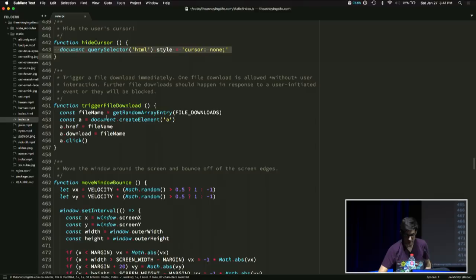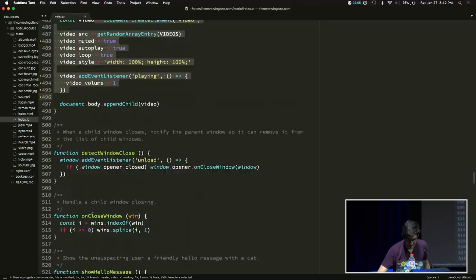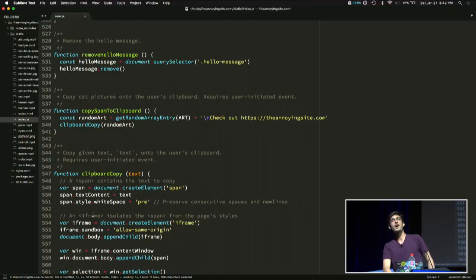Let's trigger a file download every time you click on anything. This is the code to move the window around. This is the code to play videos inside the pop-up windows. How much time do I have? 1.45. Okay, I'm going to save the last minute to demo it.